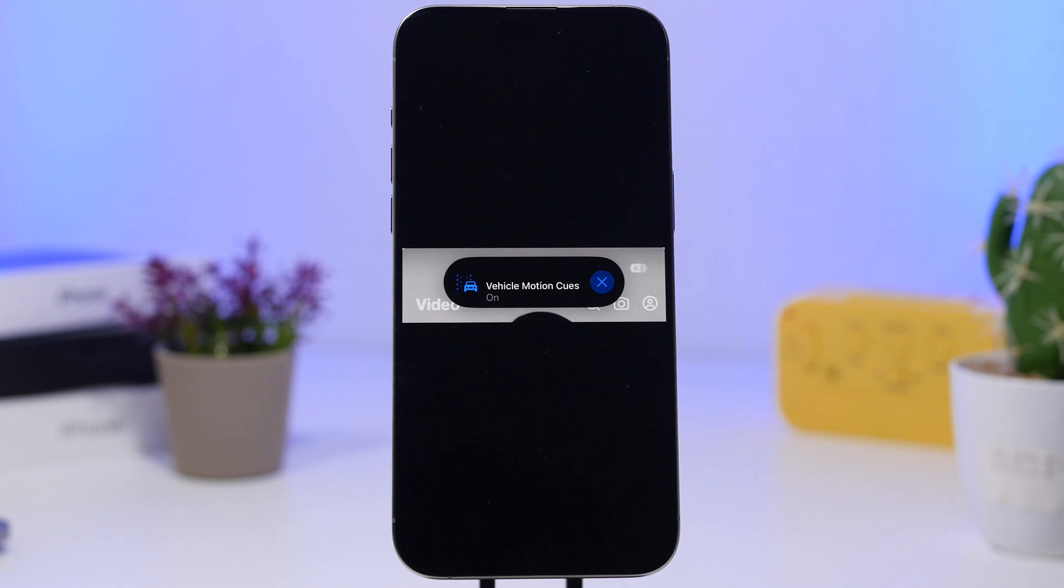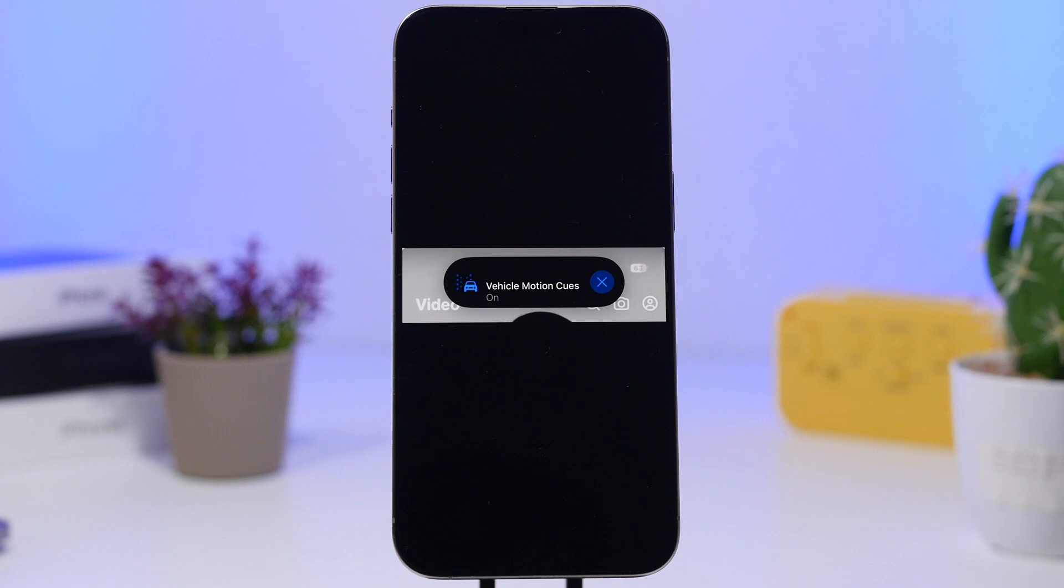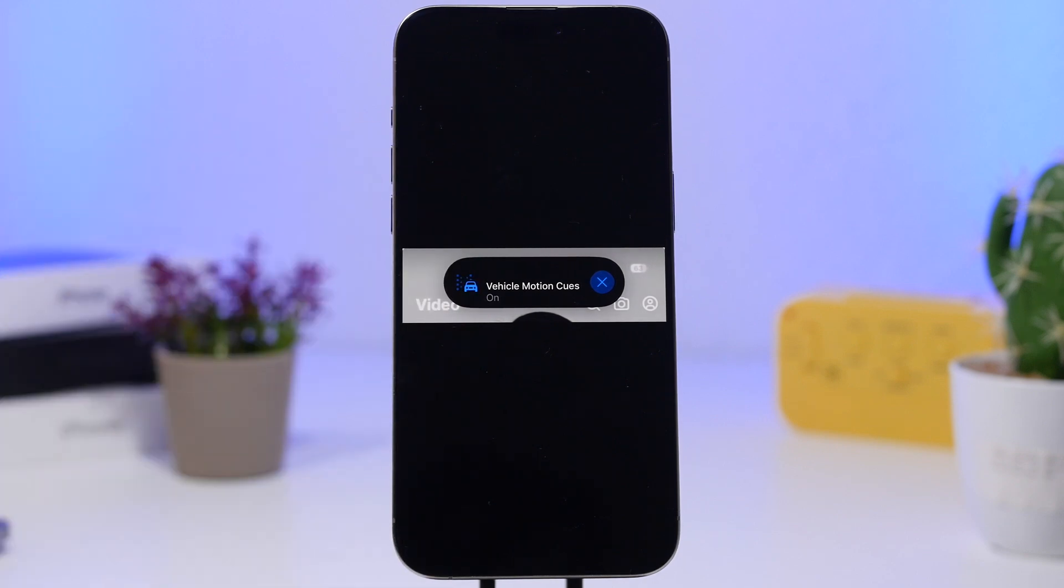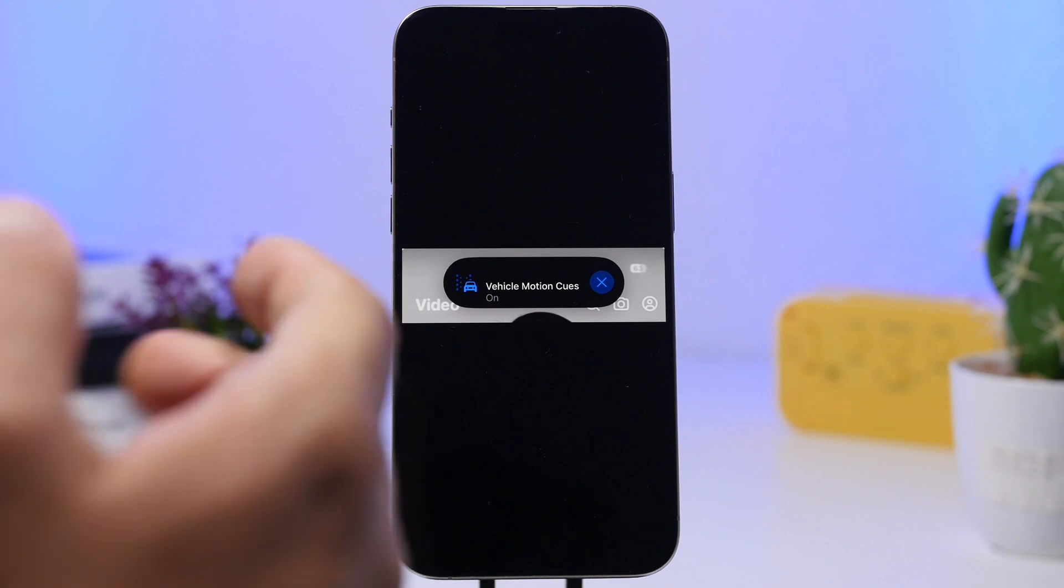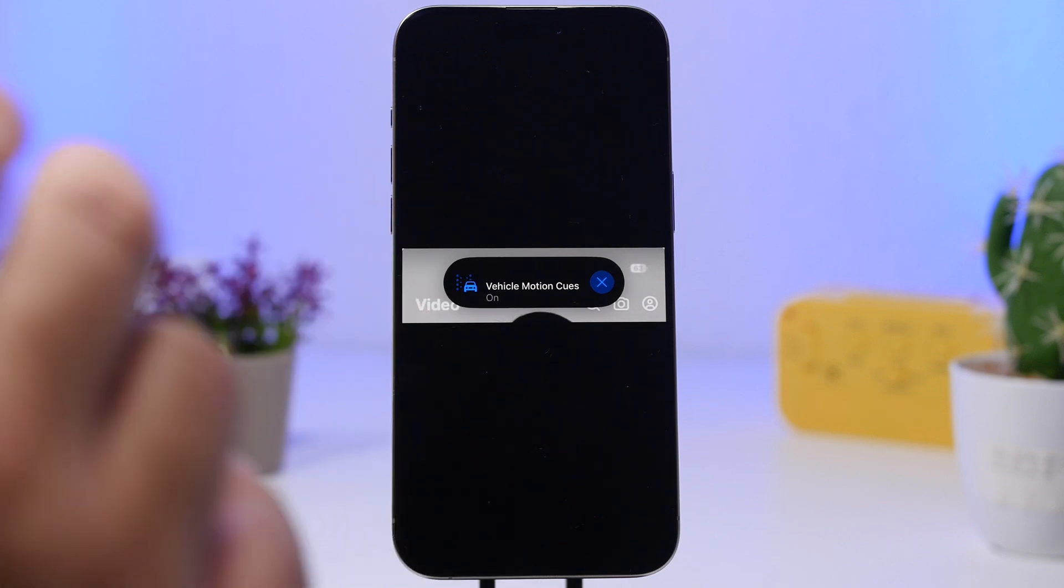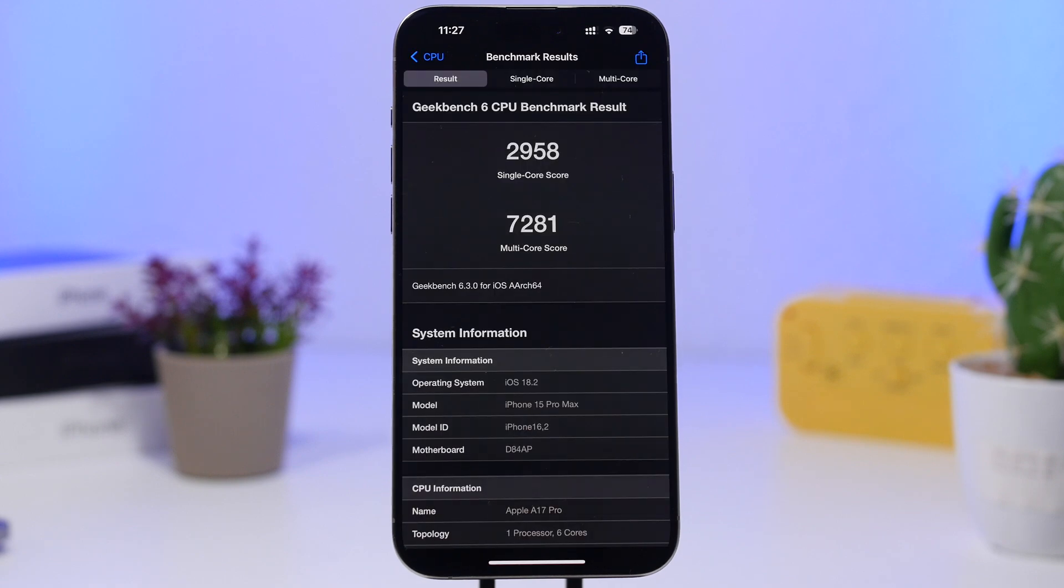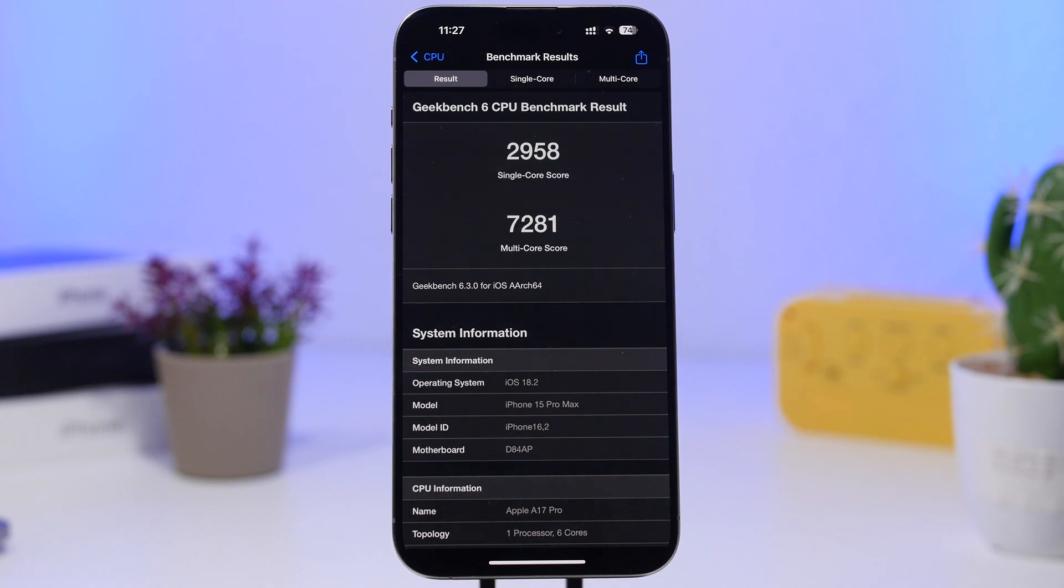Also, Vehicle Motion Cues, this feature that has been added to iOS 18—I talked about this on the previous video—does show now as a Live Activity. It also will show on your Dynamic Island and it looks like this. It's actually pretty awesome to have it on the Dynamic Island. I think that's more useful, and having it on the Live Activity on the lock screen is pretty awesome.